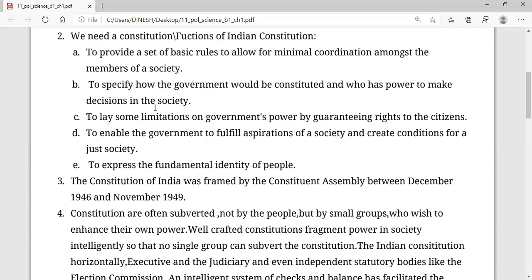The third point is about limitations on the powers of governments. This is a very important point because when we talk about government people, those people do not have every power in their hands. They will have some specific power which is mentioned in the constitution.